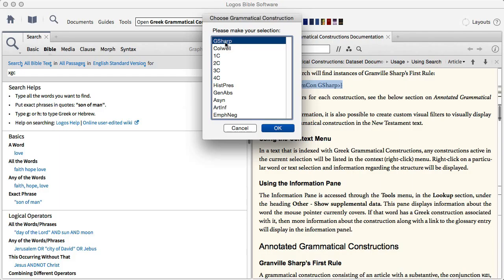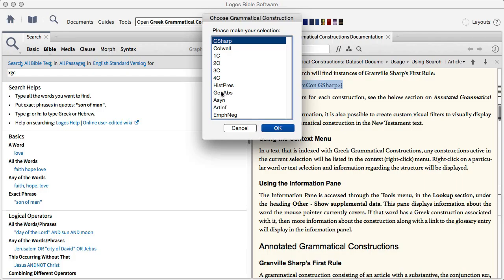And then I have a pop-up appear and in it I can see all the available constructions: Granville Sharp, Caldwell, the different conditional clauses, historical presence, generative absolutes and so on and so forth. So what I have to do is just choose one.